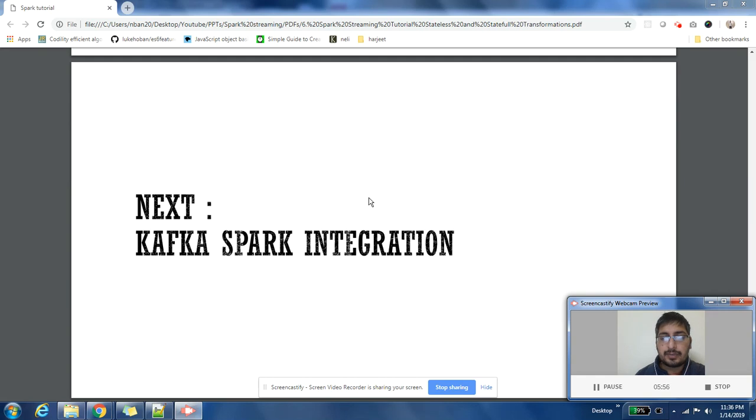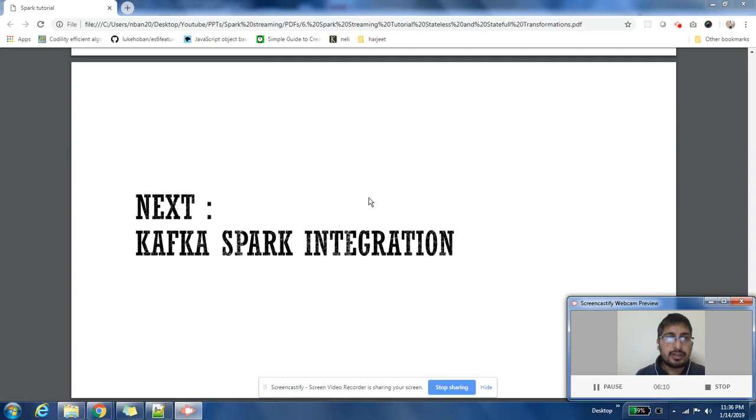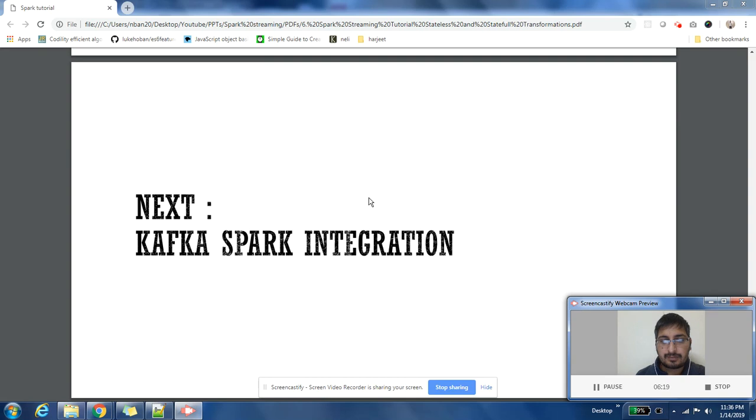Process the records which are coming in from Kafka. Once we have done that, we'll get into examples of stateful and stateless operations. I hope this video was useful. Please share your comments in the comment section. I'll be very happy to answer your queries. Thanks for watching this video.